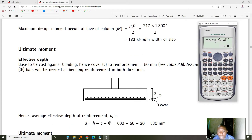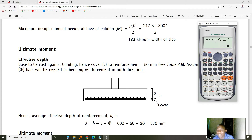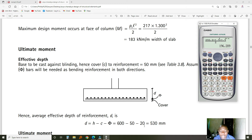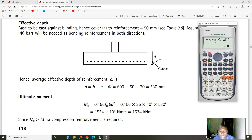From the total depth we remove the concrete cover and half the bar diameter to find the effective depth d: 600 minus 50 mm cover (chosen for corrosion exposure) minus 10 mm (half of 20 mm assumed bar size). We then compare the moment capacity of the section against the applied moment of 196.2 kNm. The calculated moment capacity is far greater than this, so the reinforcement is sufficient for bending.